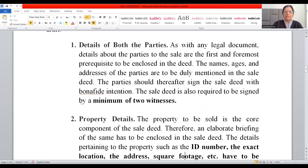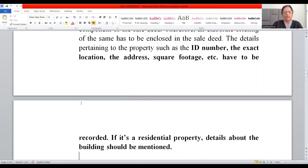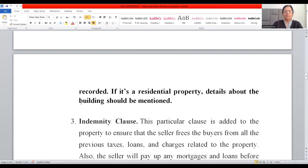The next component is property details. The property to be sold is the core component of the sale deed, and an elaborate description must be enclosed. This includes the ID number, the exact location of the property, the address, and the square footage — whether it is 163 yards, 250, 500, or 1000, etc. If it is a residential property, details about the building should also be mentioned.